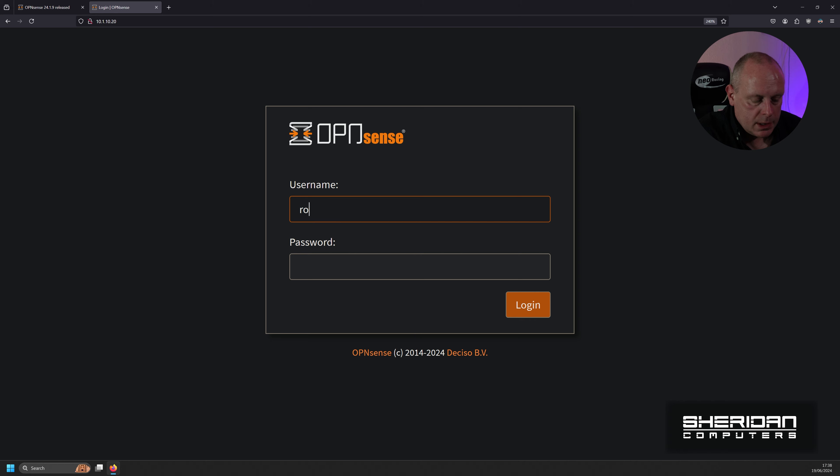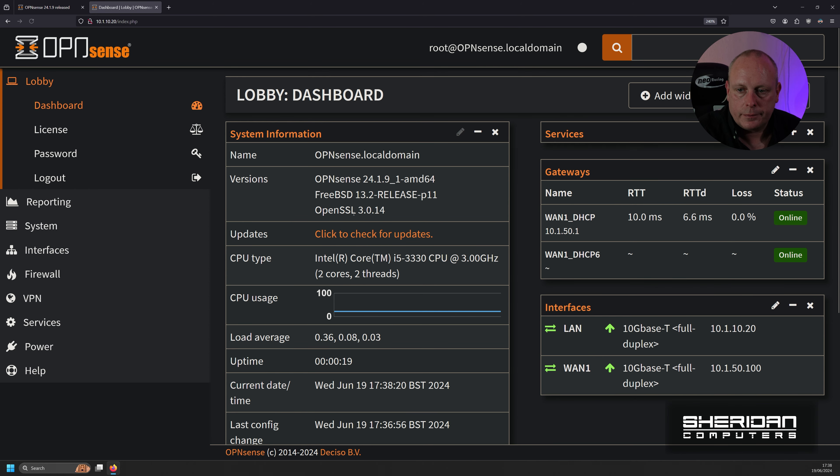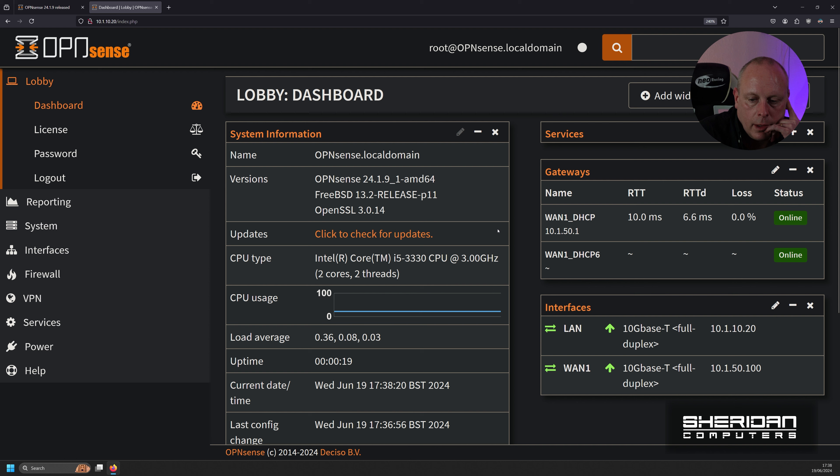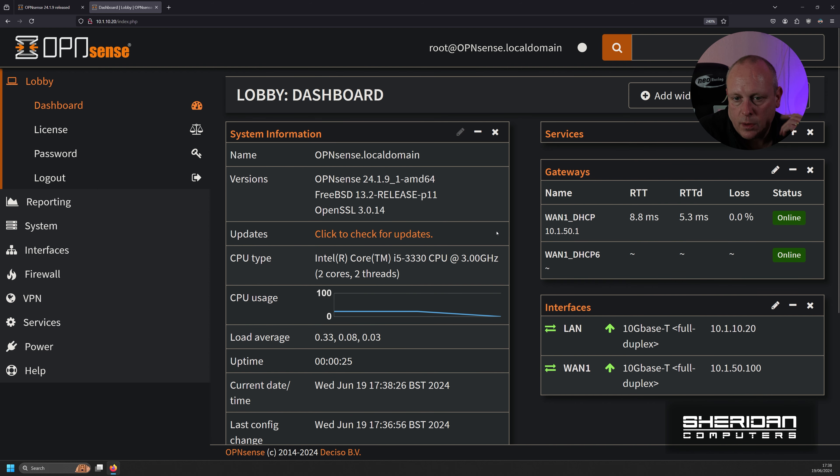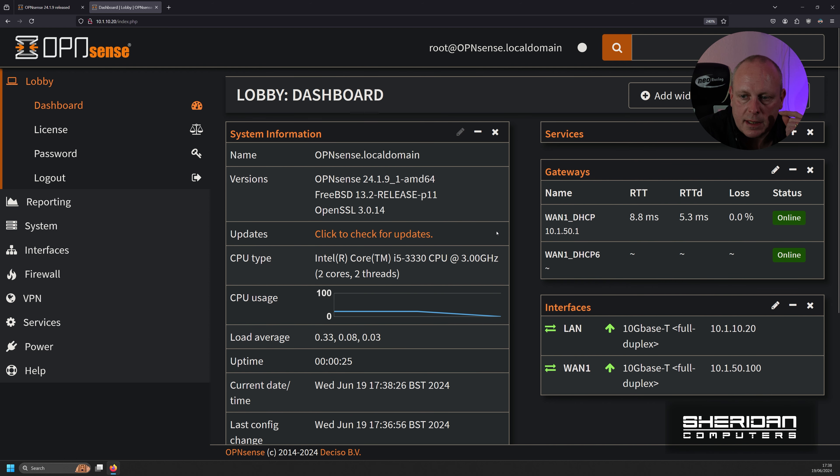We've rebooted. So I'm going to go ahead and log back in. And everything seems fine. So I'll go ahead and give it some more testing, but I can't see any issues arising from that update.